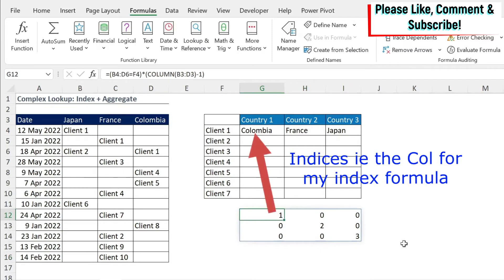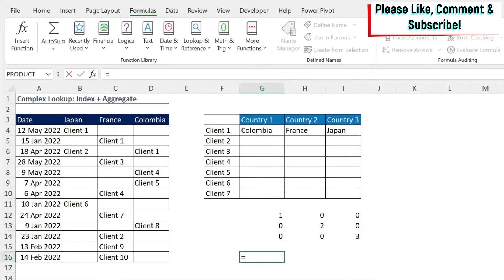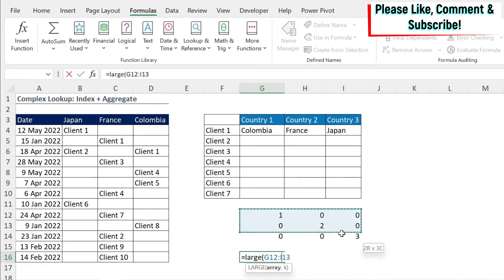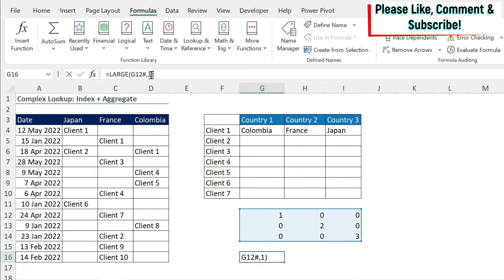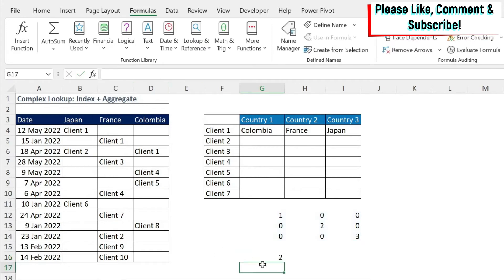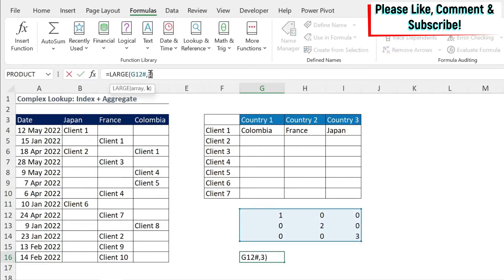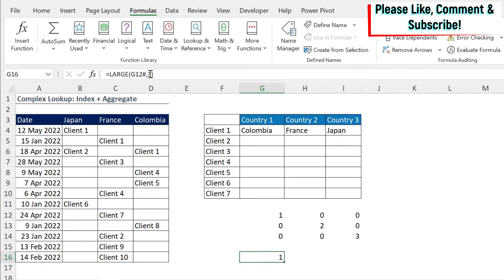To get the indices, I could use a formula called LARGE. What does LARGE do? Equal LARGE, select an array, comma - it will tell me what is the largest number you want: the first largest (the highest), the second, the third, the fourth. If I type one, I'm going to get three. If I change this to two, I'm going to get the second largest number in this array, which is two. Three is the third largest number. So let's use this here.